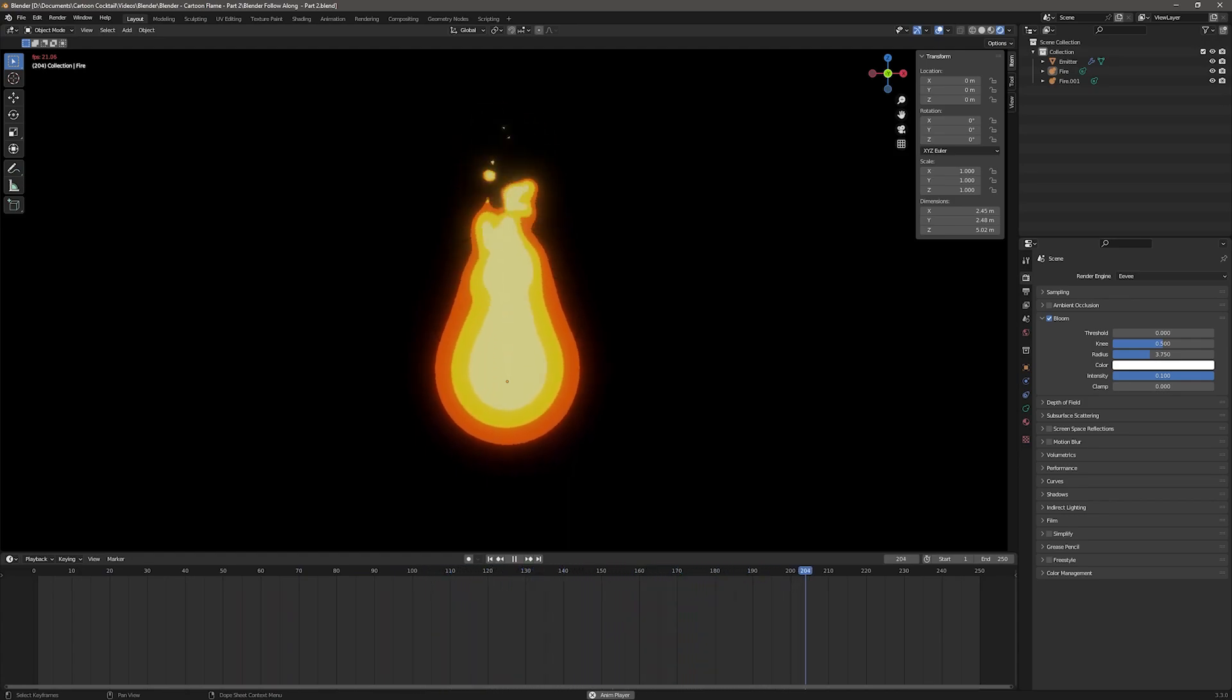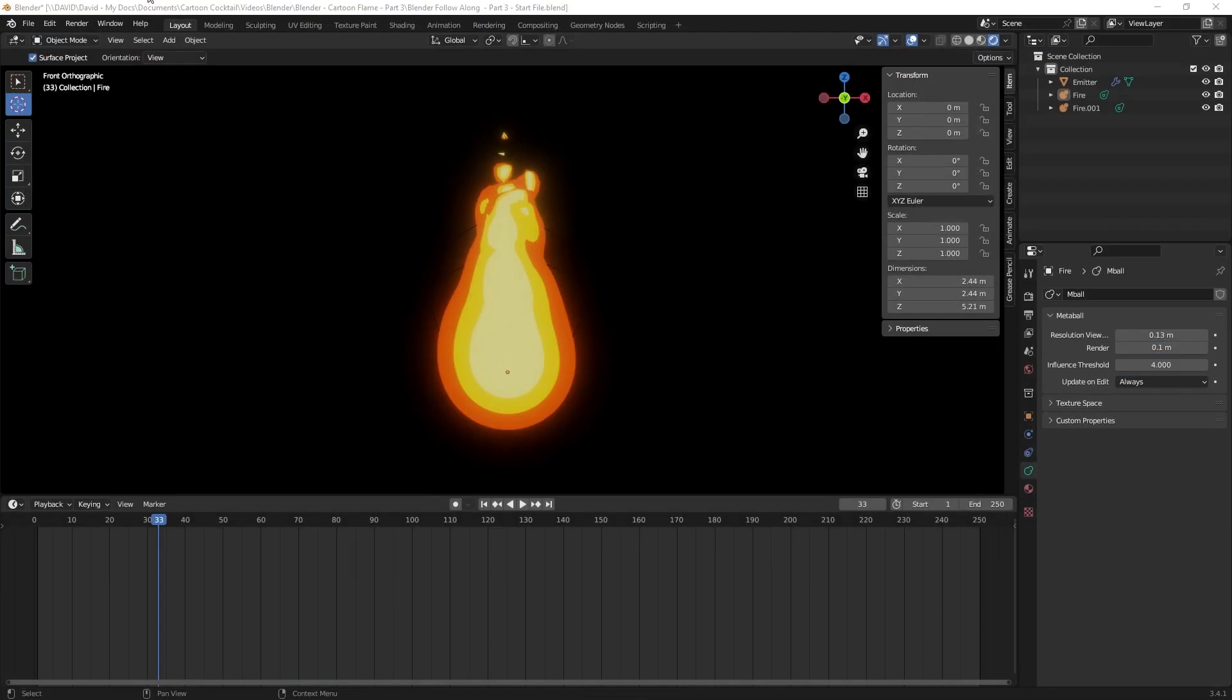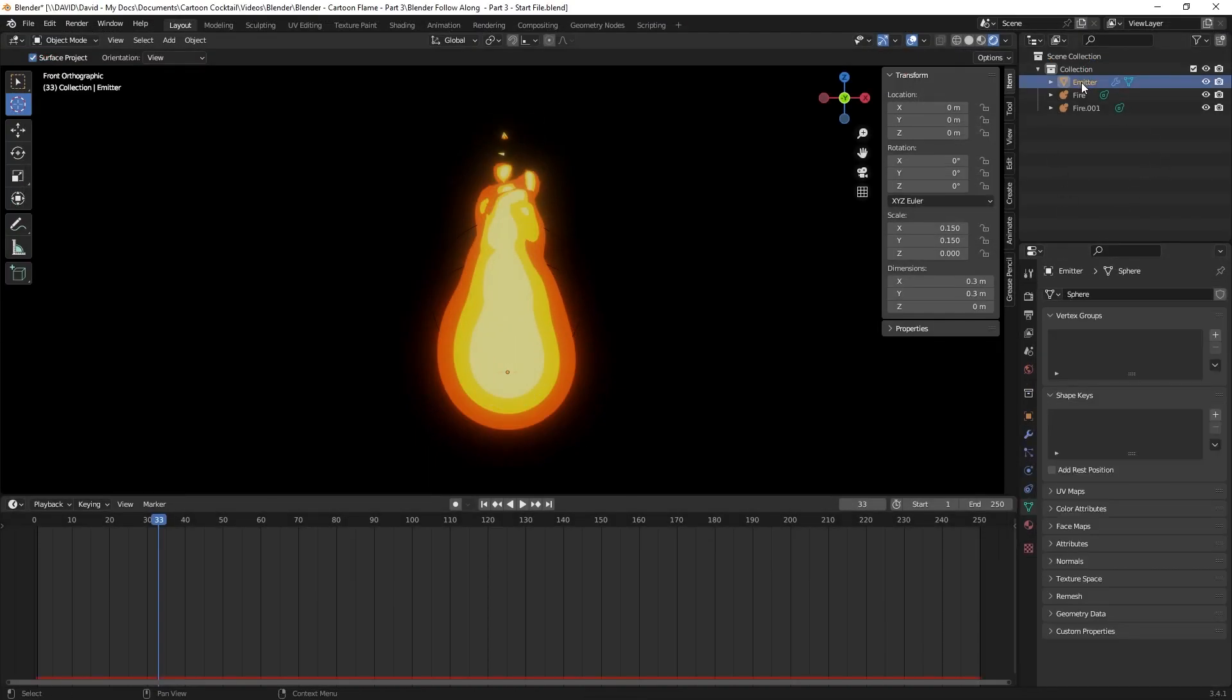I'm going to pause that and go into some of the settings. I'll click on emitter and we'll go to the particle system and we'll go to the emissions section.